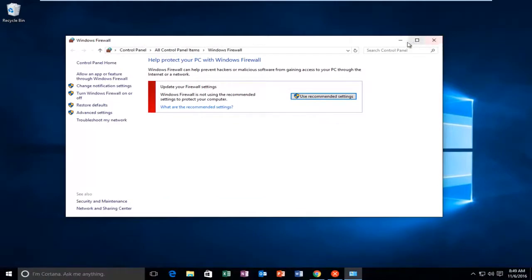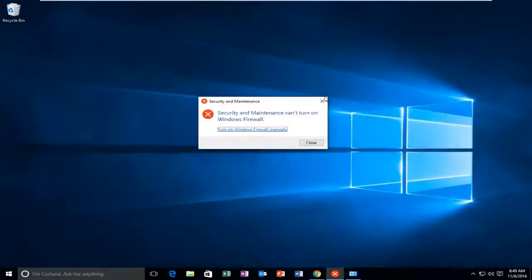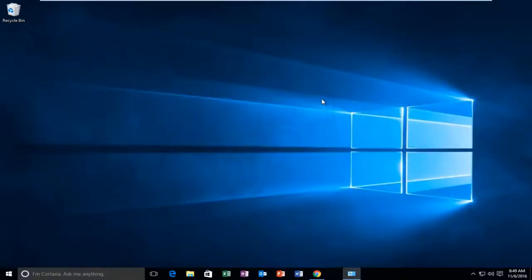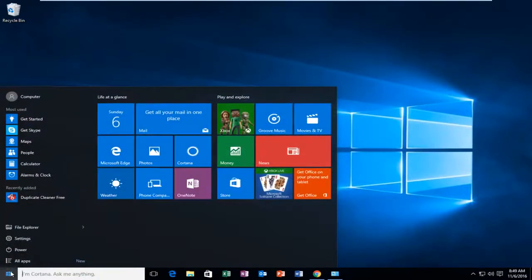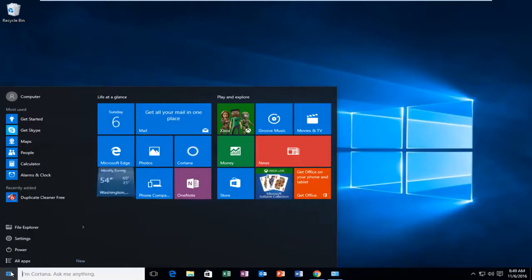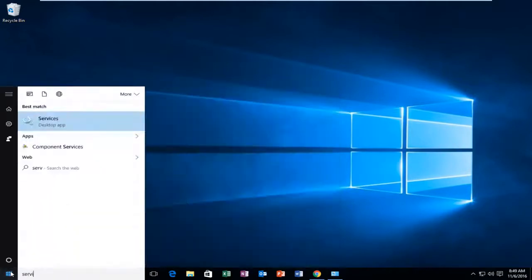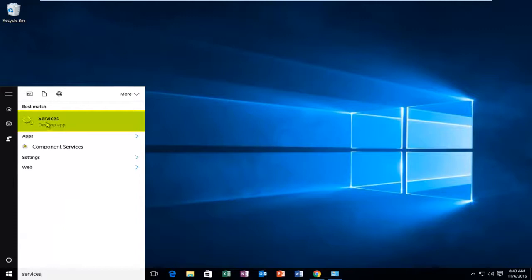I'm going to minimize our Windows Firewall window here because we're going to come back to this in a minute. We're going to head over to the Start menu and search up Services. It should be listed directly above Desktop App, so you want to left-click on this.